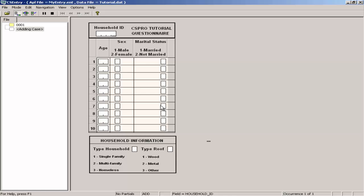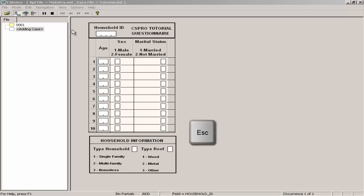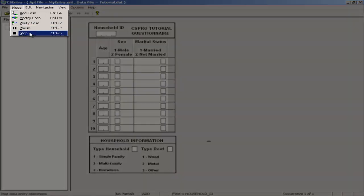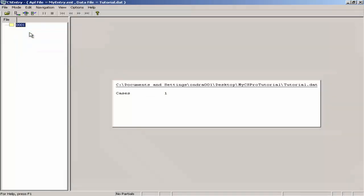We will now stop adding cases. Click on the stop button on the toolbar or press escape or ctrl s or select mode stop from the main menu. When you have completed this step you will see this screen. We will now modify the case.